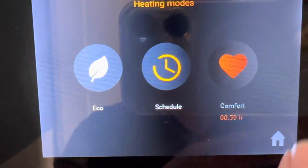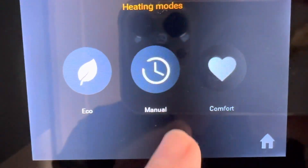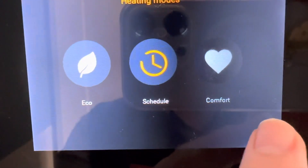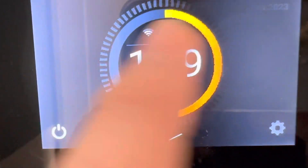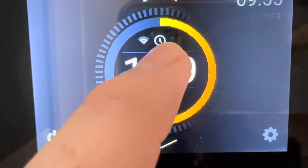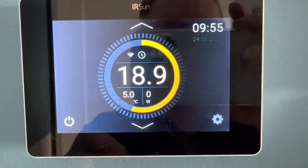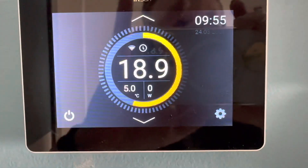I'll turn that off and turn it back to schedule. Always make sure it's in schedule mode — you can see now the clock symbol has appeared. Thank you.